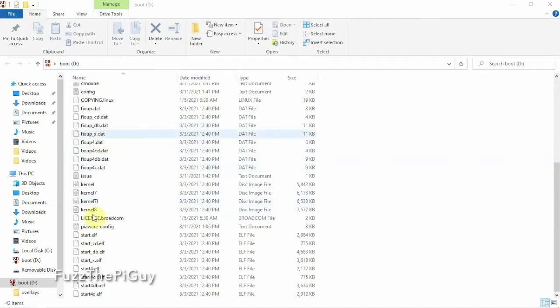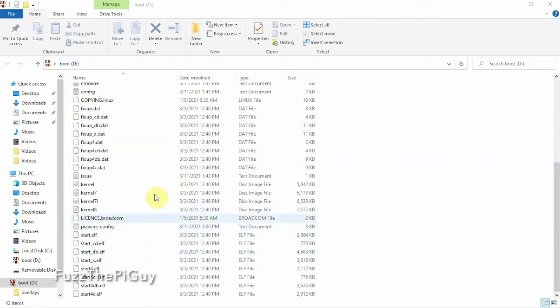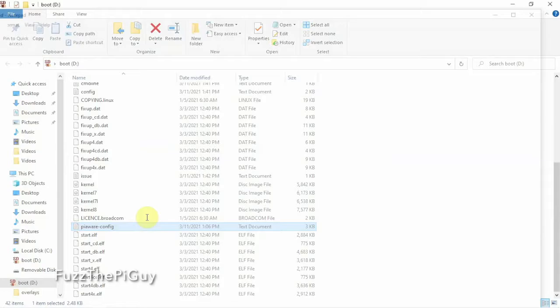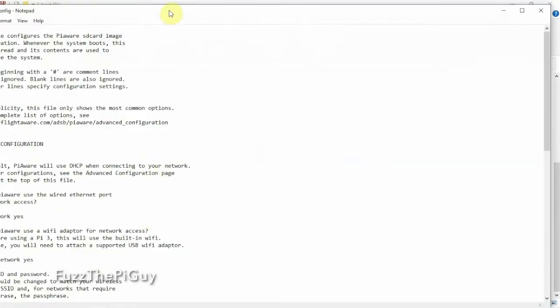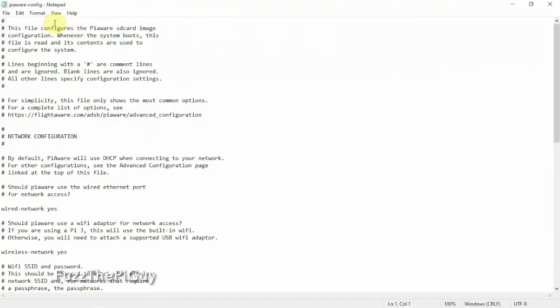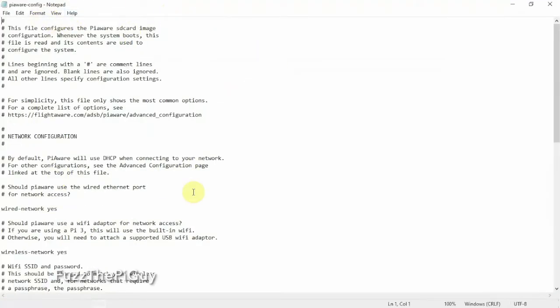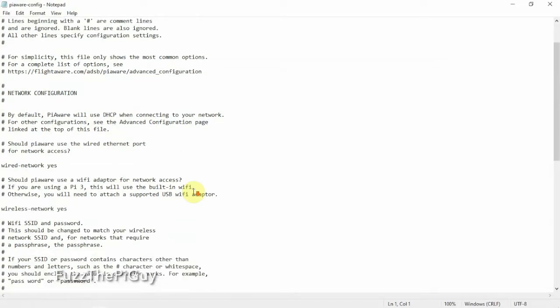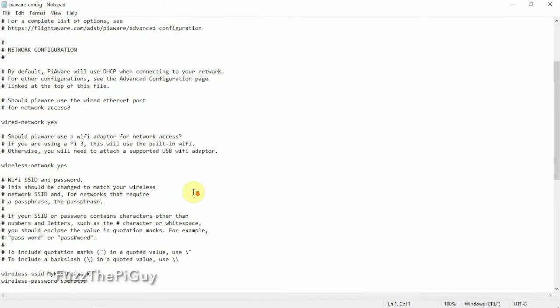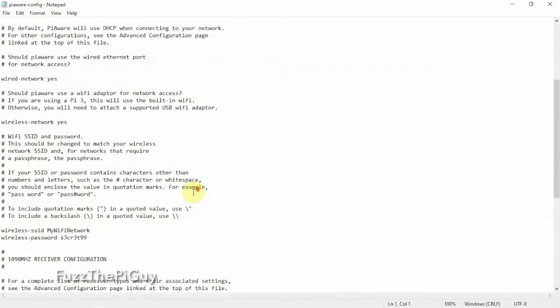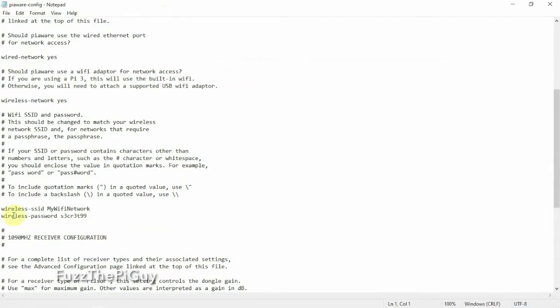So I'm under the main directory of my SD card here, and we're going to scroll down and click on the PiAware config. Now that just opened up in Notepad here on Windows 10, and we're just going to scroll down until you get to this section right here.